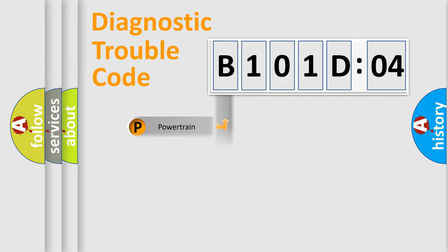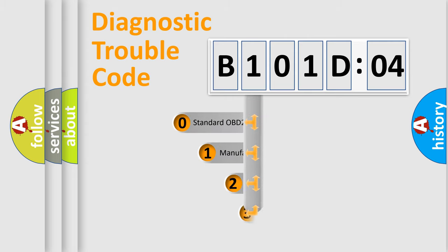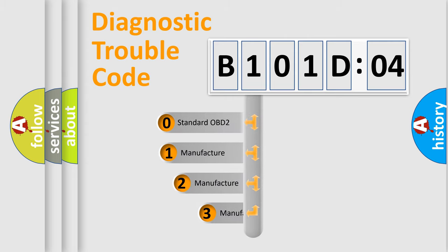Powertrain, Body, Chassis, and Network. This distribution is defined in the first character code.